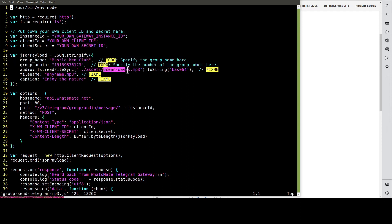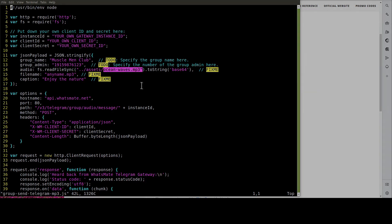In this example, we are going to send this MP3 file to the group. Let's do the customization now.